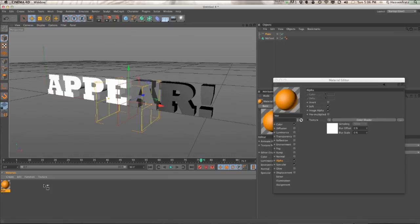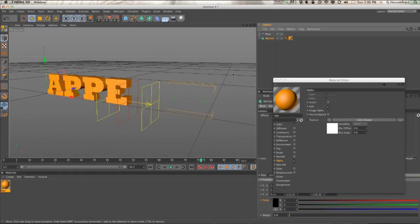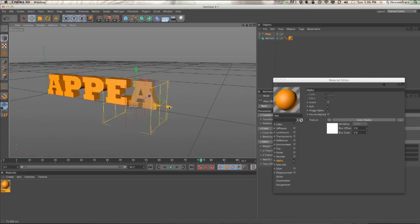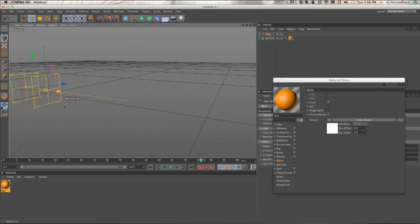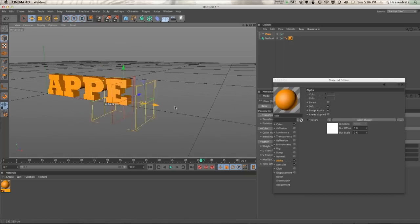So now once we apply this material to the MoText object, we're getting exactly what we want. Those black and white grayscale values are being used to drive the alpha channel in the material.